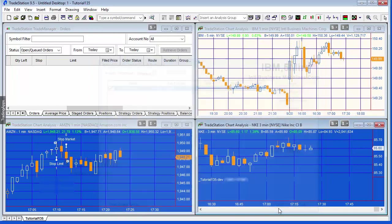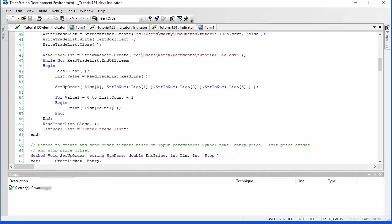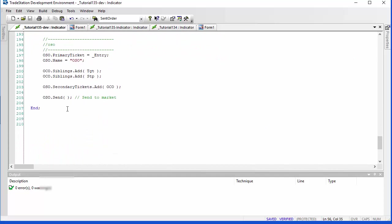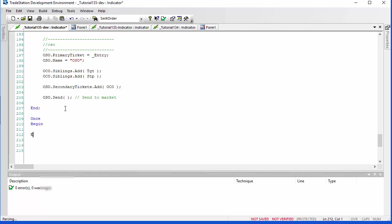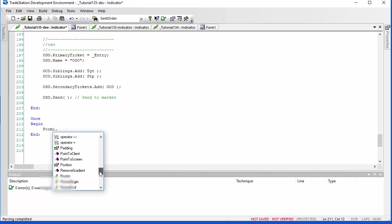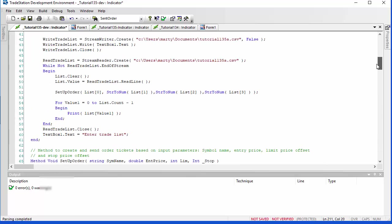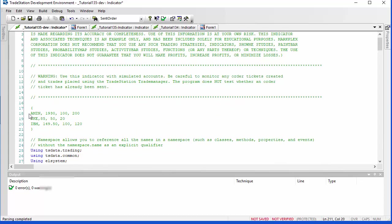The program is now applied to the chart, but you'll notice that the form does not appear. That's because we haven't yet told the form to appear. We'll do that using a Once statement: Once Begin ... End, and from the options we'll select Show.